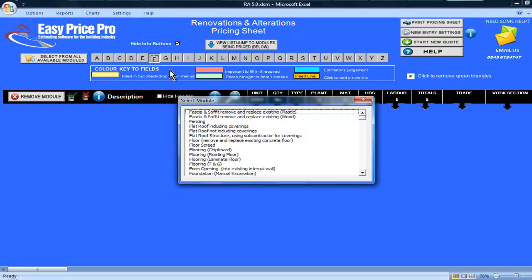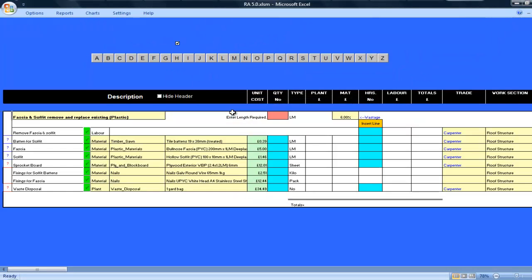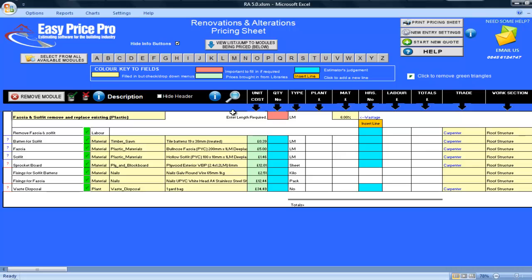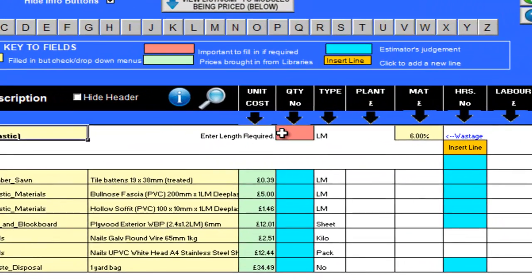If you are removing and replacing existing plastic fascia and soffit, then pricing it up is easy when you have this module. We do have another module that works in the same way, but is specifically designed for pricing the removal and replacement of existing wood fascia and soffit. I will show you this toward the end of the movie.